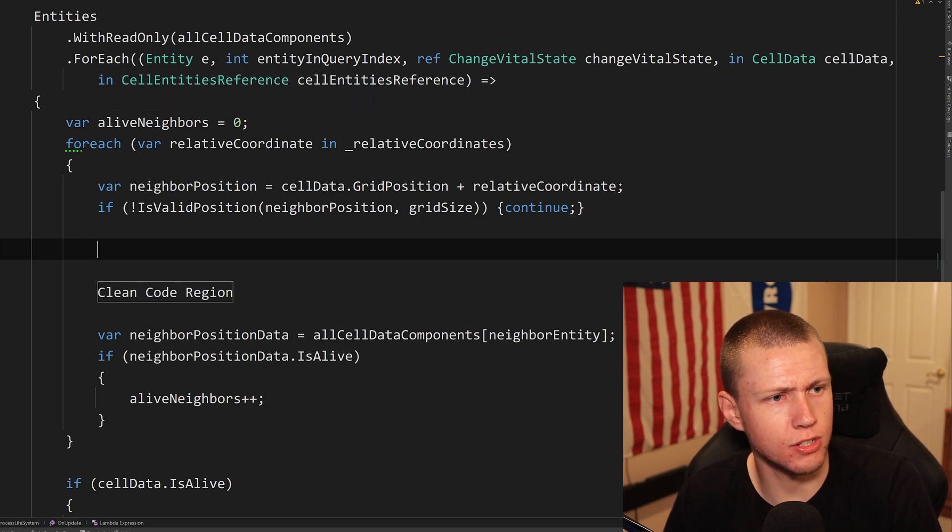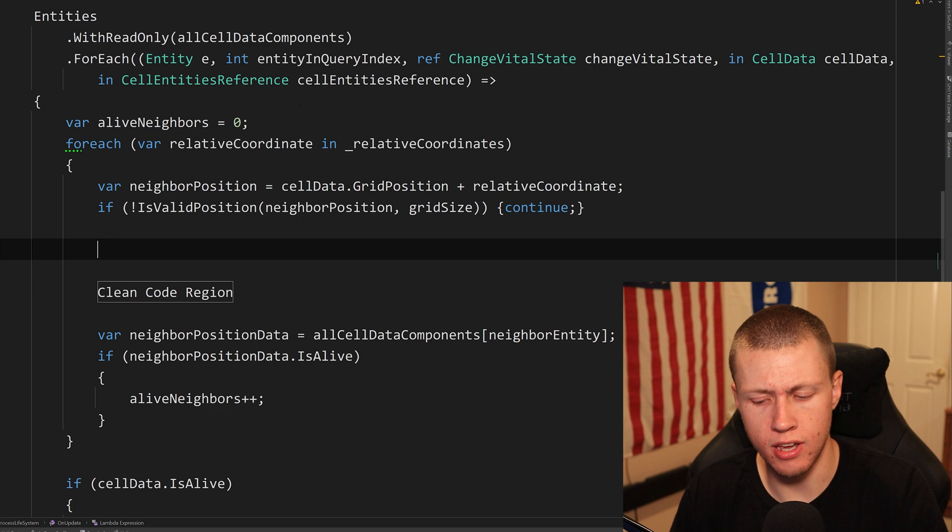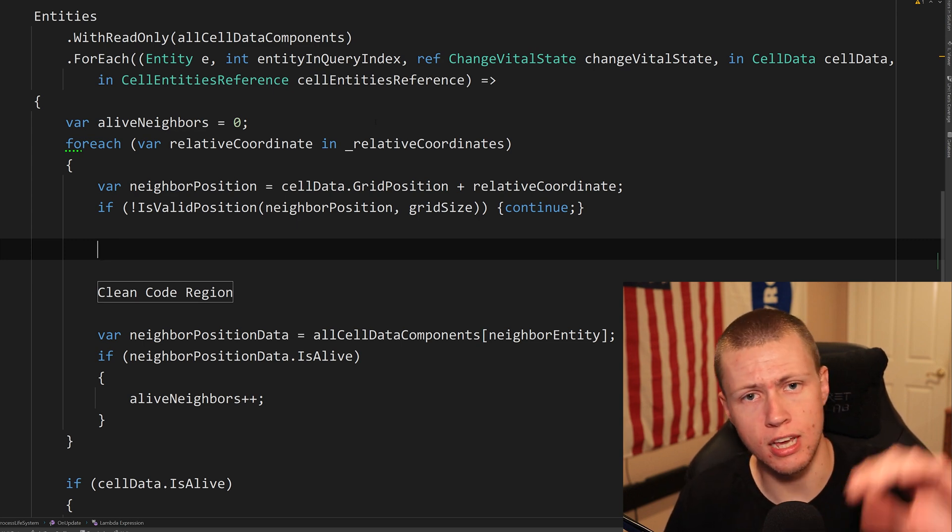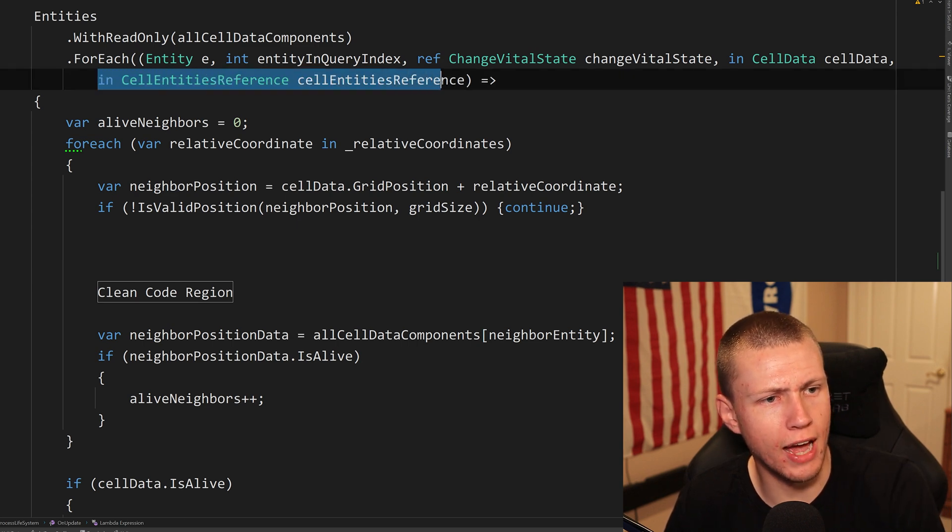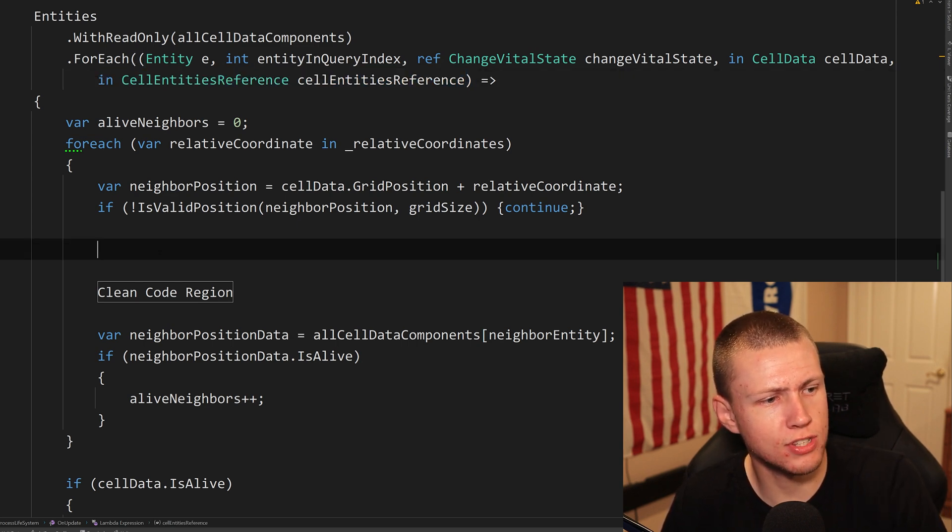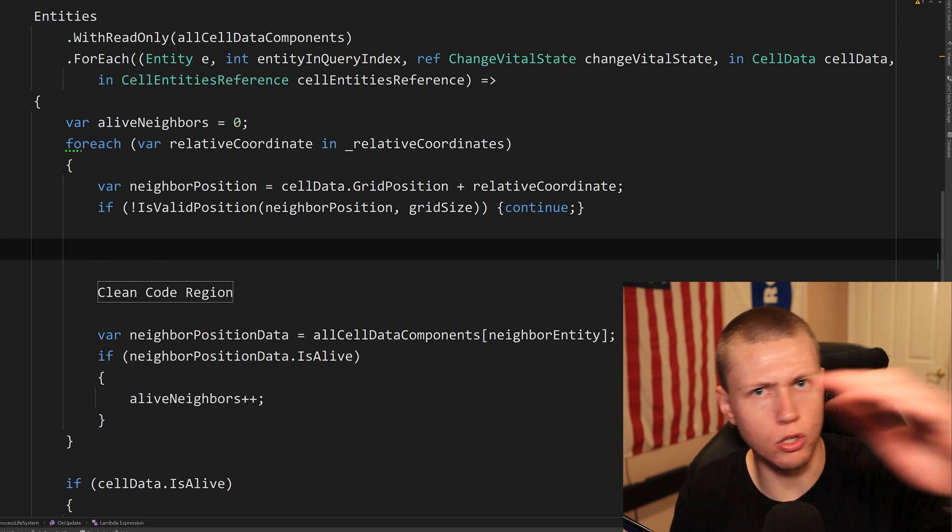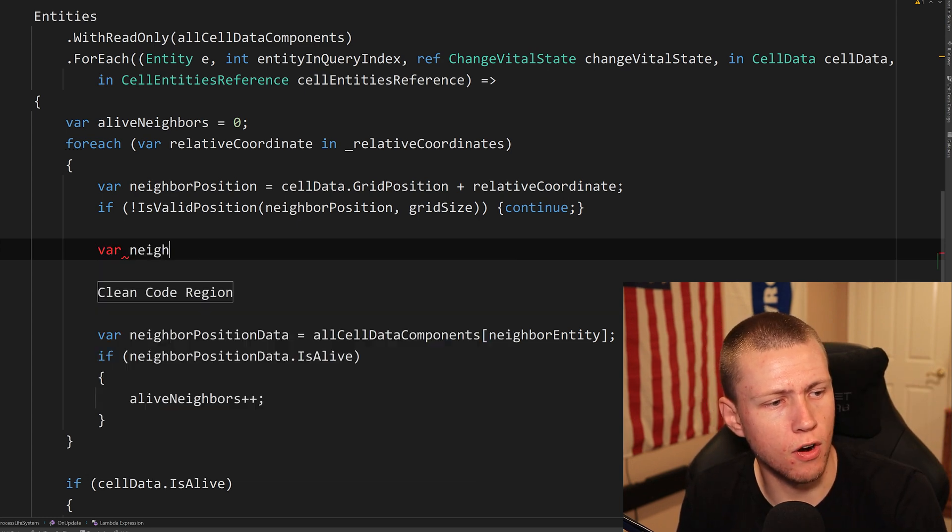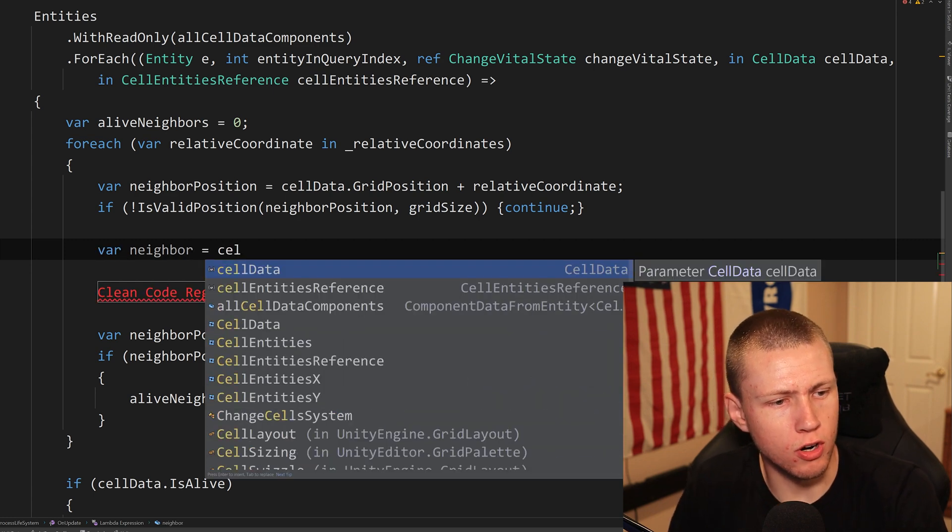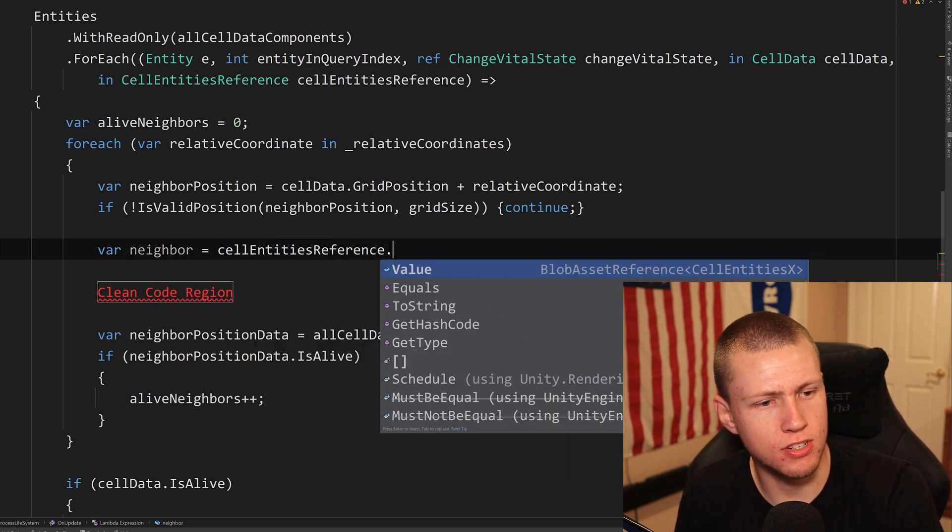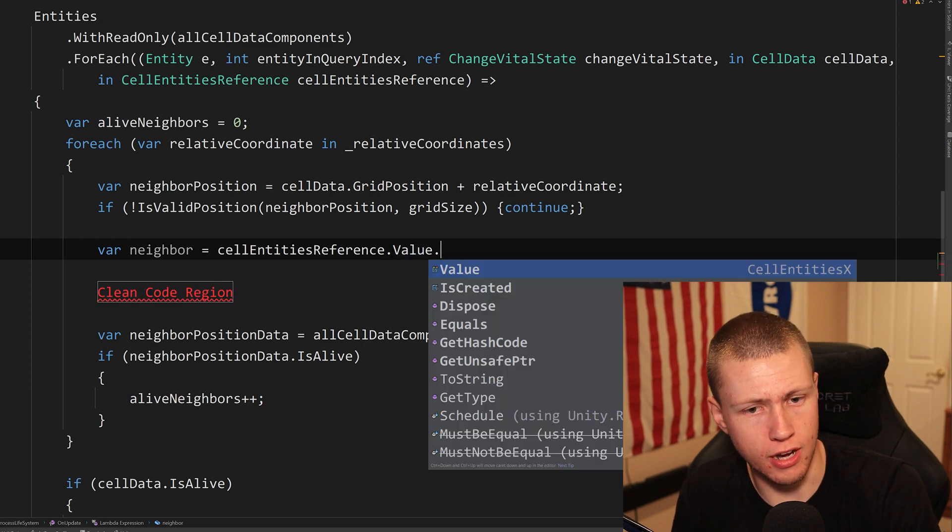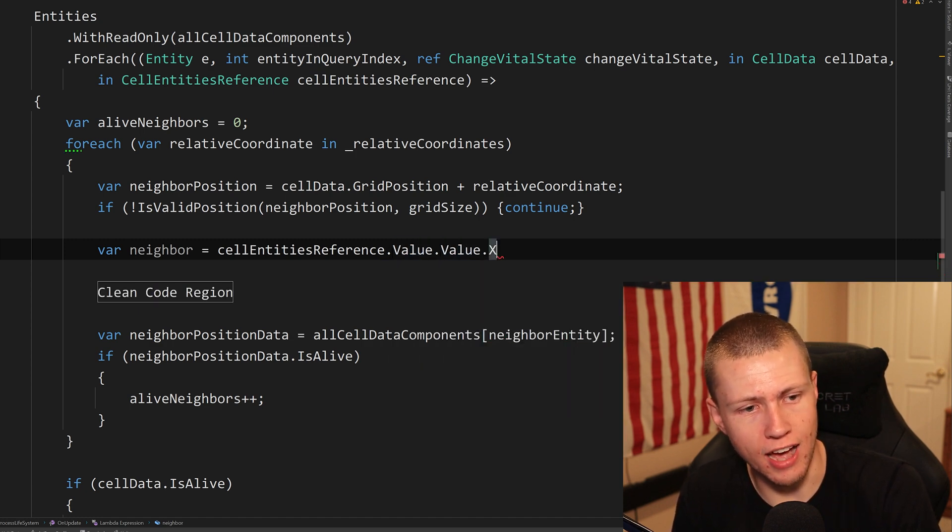So you'll see that I'm in this process life system where it basically goes through the cells around it, checks to see if they're alive or dead, and then makes a determination if that cell should be alive or dead. So you'll see that we're basically just getting read-only access to this cell entities reference here. And so in this case, we're going to be looking around at all the neighbors. So we can just create this var neighbor. So then we'll set this equal to our cell entities reference dot value dot value again dot X. And then now here we can use an indexer.